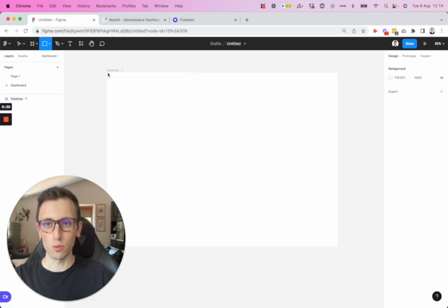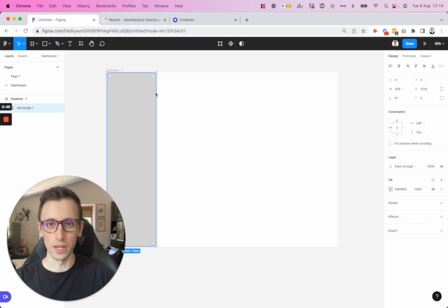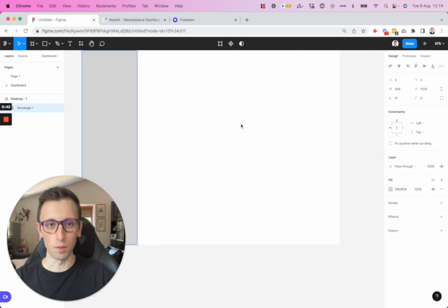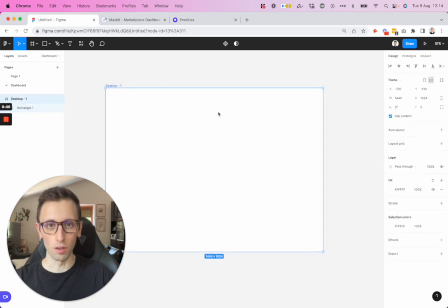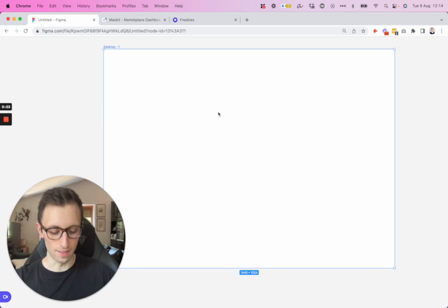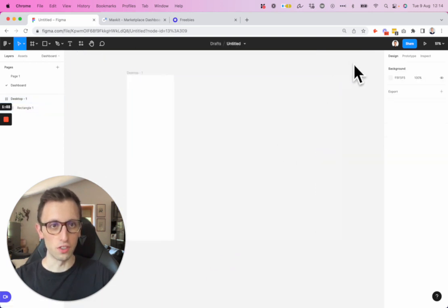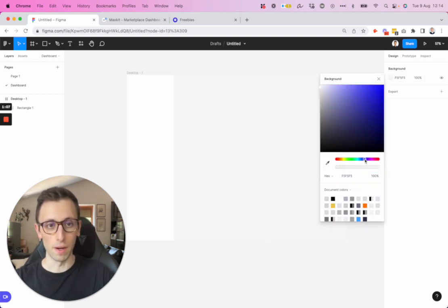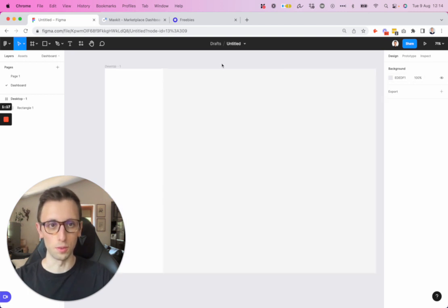We're going to basically structure the top level menu and also the side menu. We're going to use the rectangle tool in order to create our base. I'm going to make this white and change the color of the background so that it's a sort of a blue-gray tint. I'm also going to change the color of the artboard so that we don't overlay on this too much, so let's just make it a little bit darker.